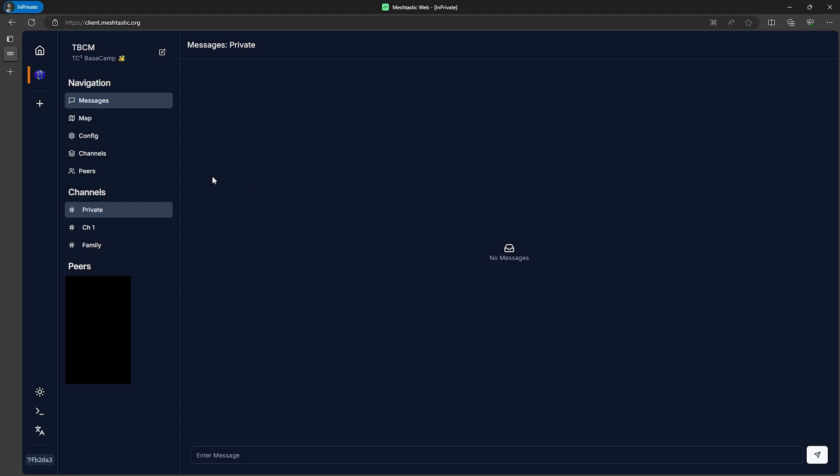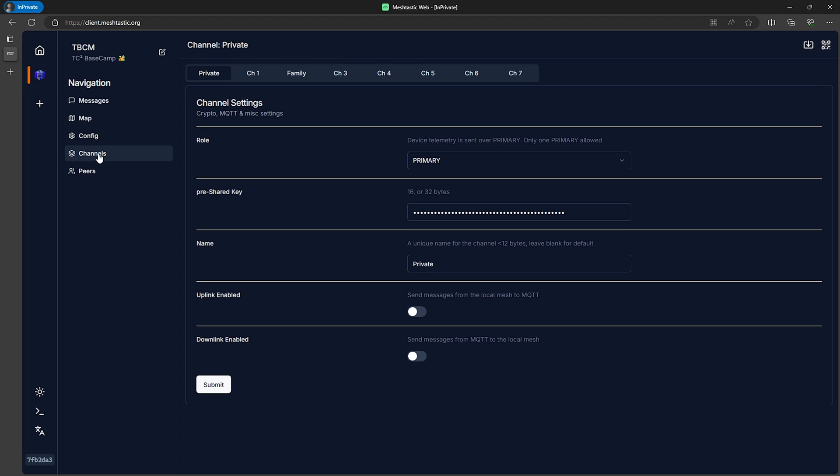Then from here we can proceed to the channels page and we should have a tab for channel 0 selected which in my case is the channel named private. If we take a look at the role we can see that this is the primary channel, which is what we want to be able to protect the GPS location.